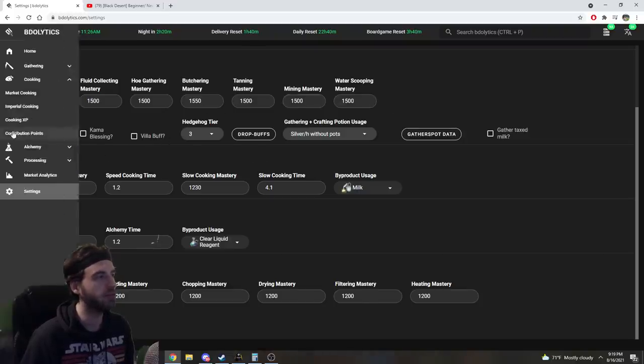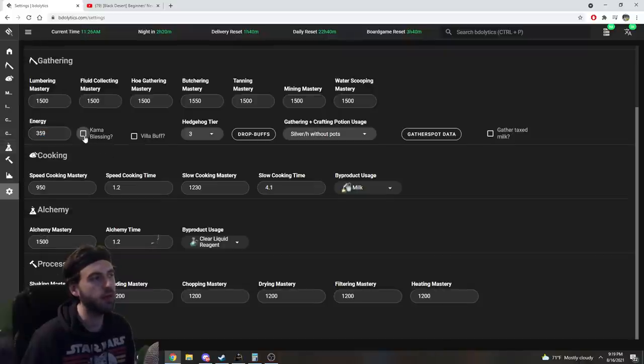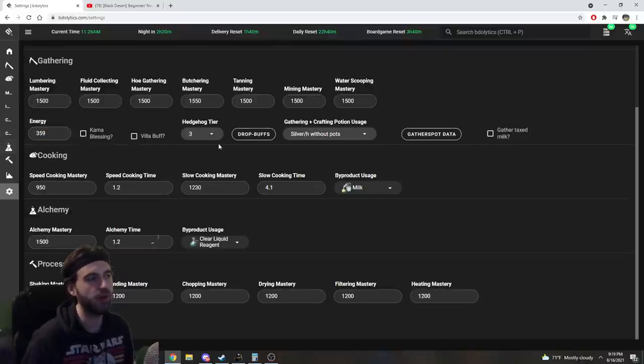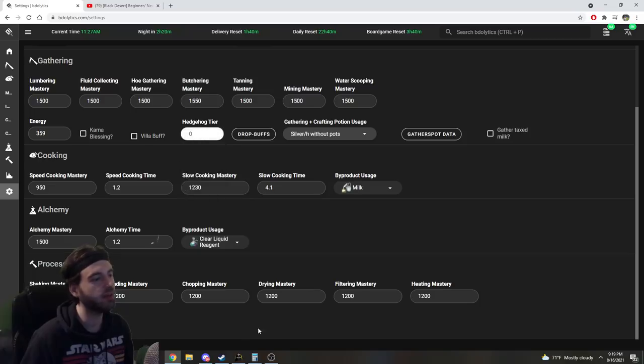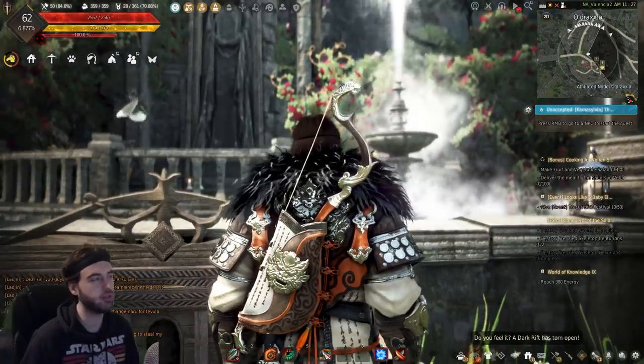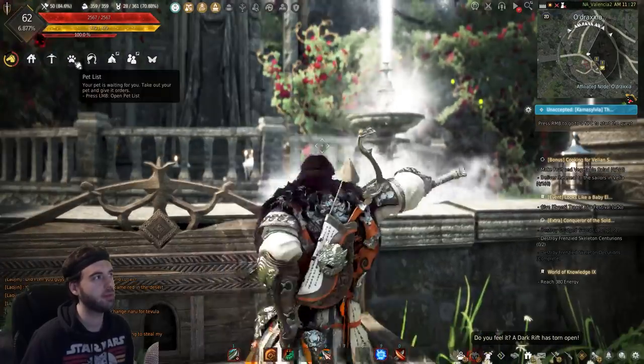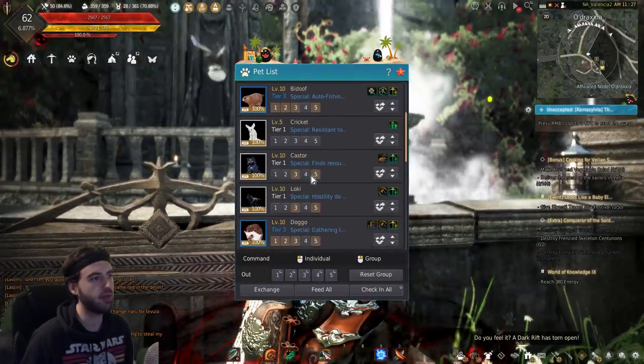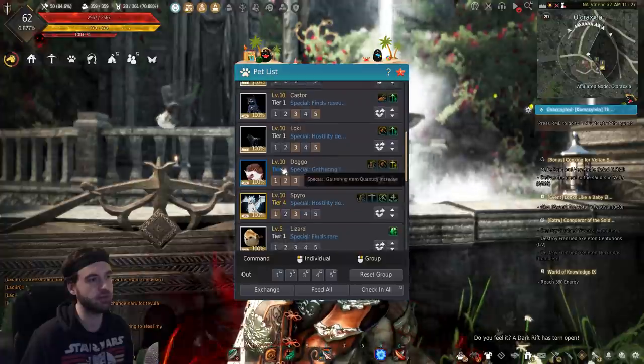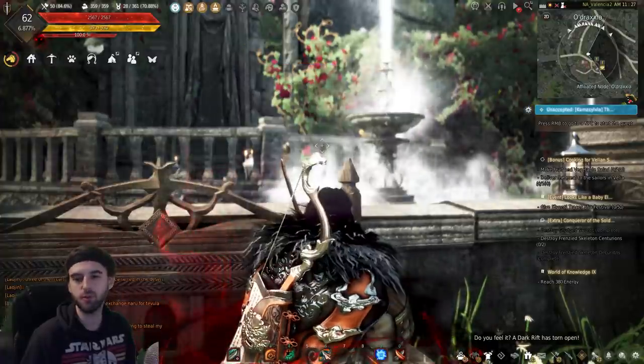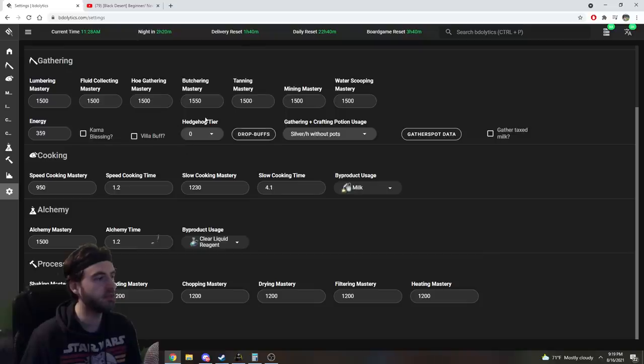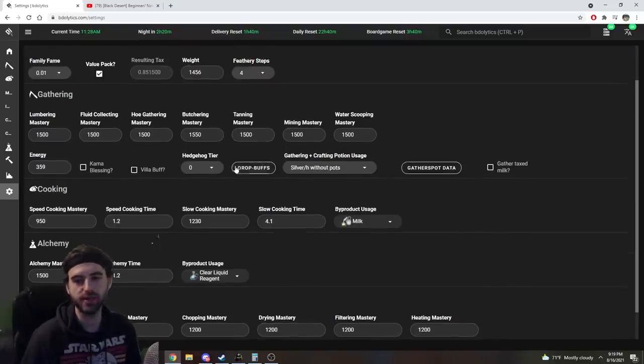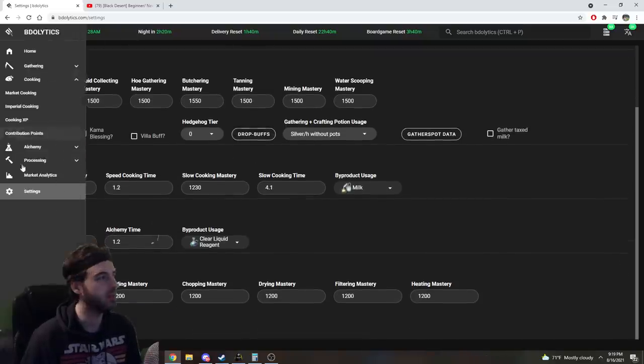You have to input your energy as well, so don't forget to do that. Whether or not you're running a Camusilby Blessing or a Villa Buff if you're doing gathering, Hedgehog Tier can be found on your Hedgehog Pet. So by clicking on your pet list in the top corner, you can see that my Hedgehog is Tier 3, if you have one. Just basically fill out all this information right here on this page.